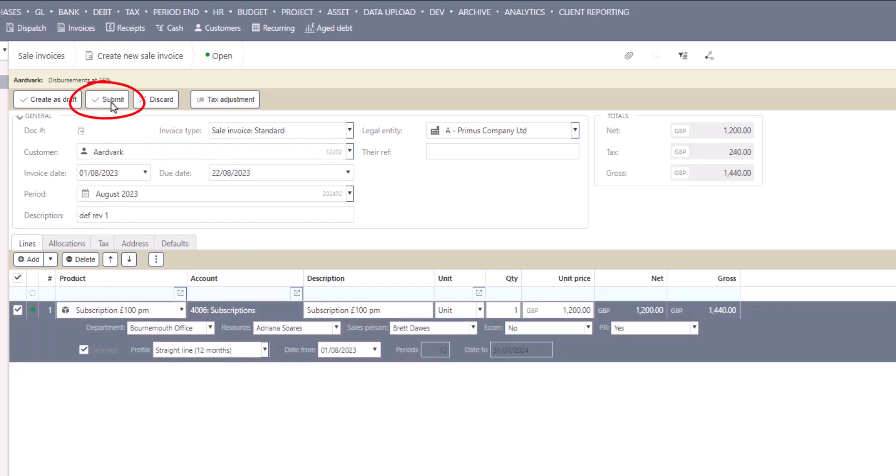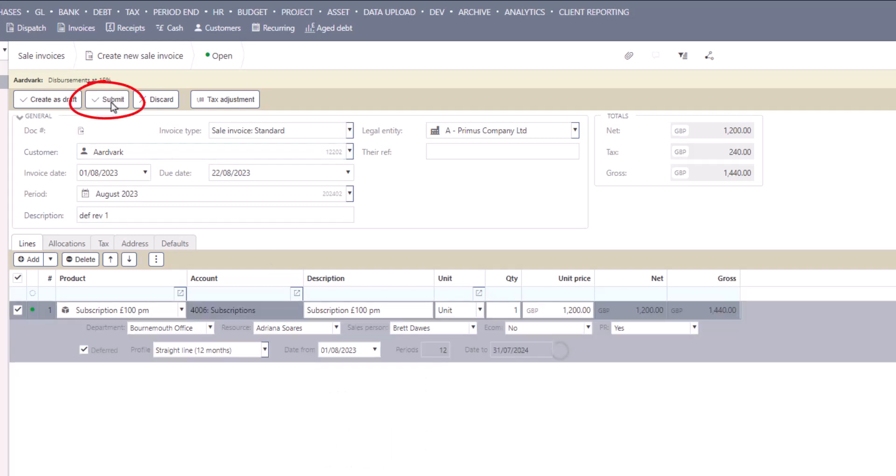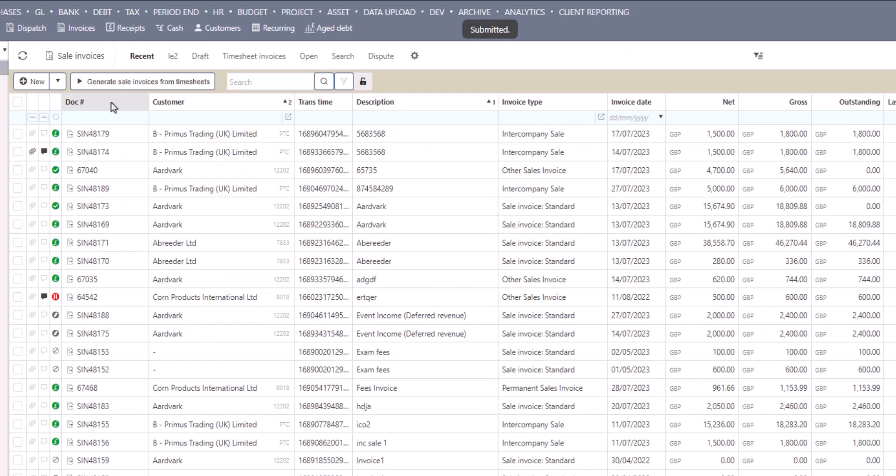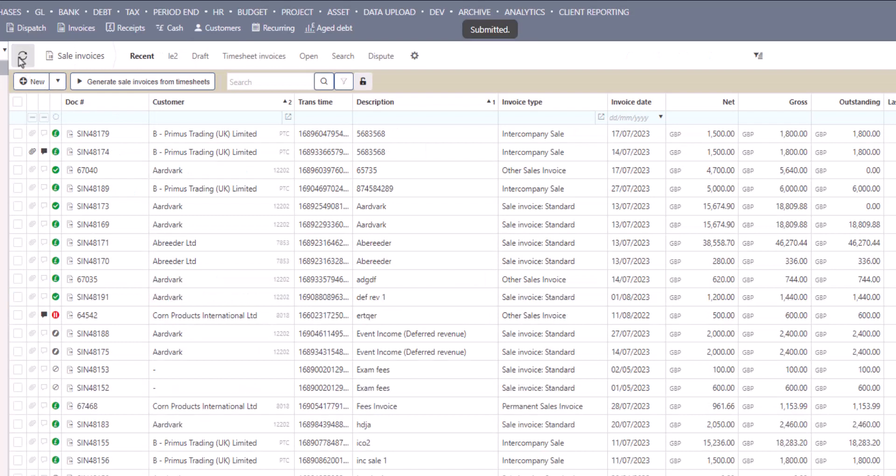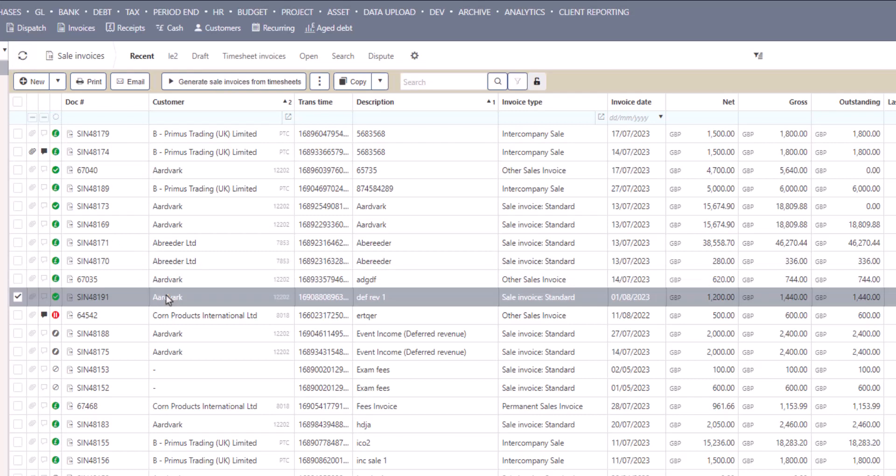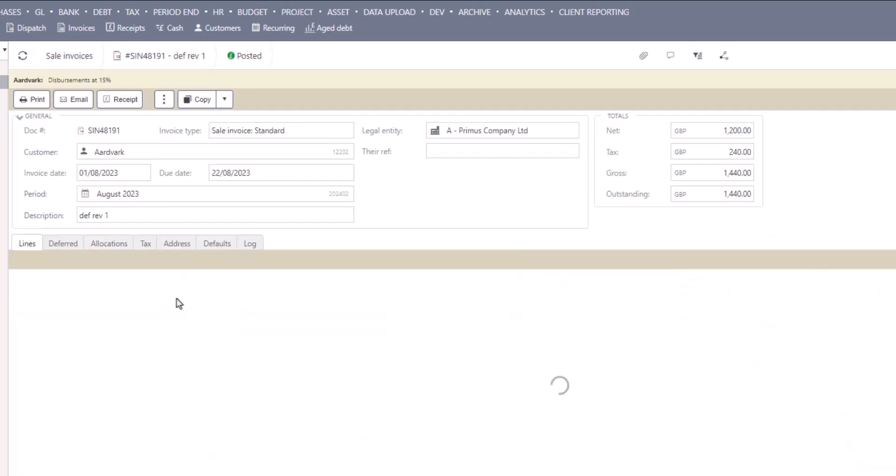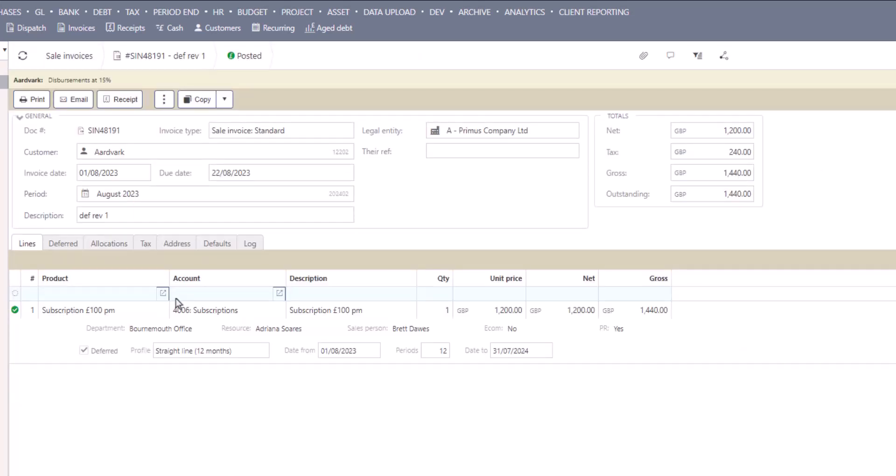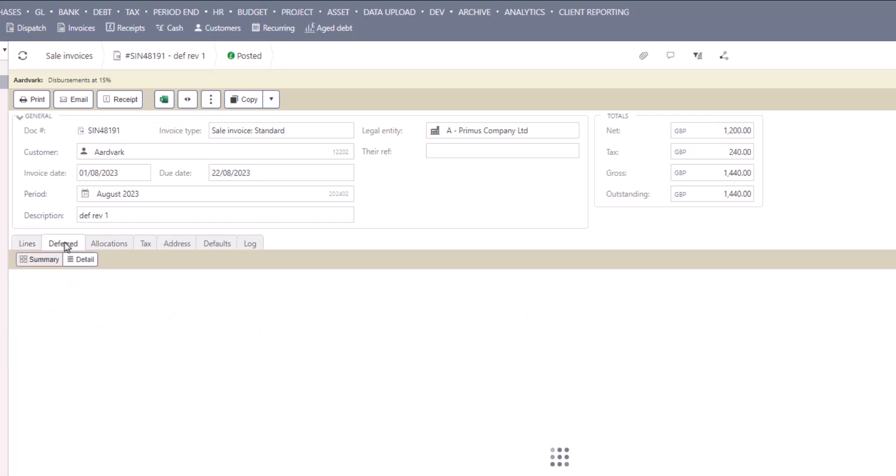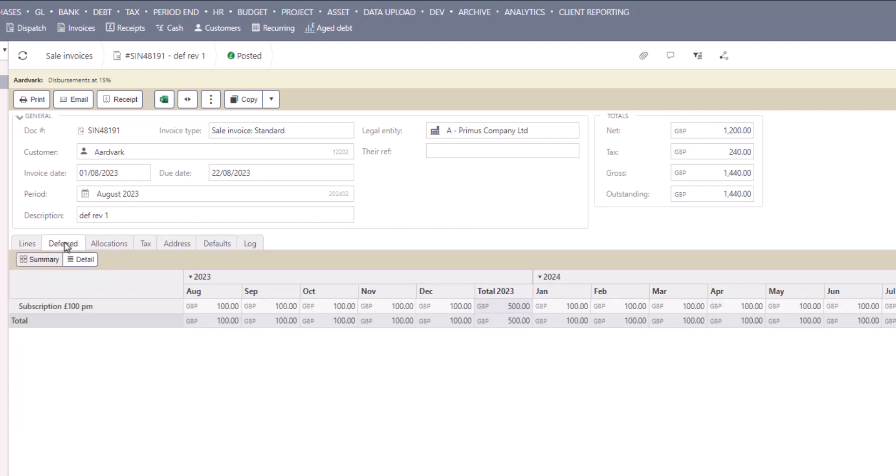All I need to do now is submit the invoice. Let's go and see what's happened to that posting. If we go back and take a look at what's happened to that invoice, iPlicit has now built a deferred income schedule for it, where it's generated all the release entries based on the information we provided for the life of the transaction. In this example, £100 per month over the next 12 months.